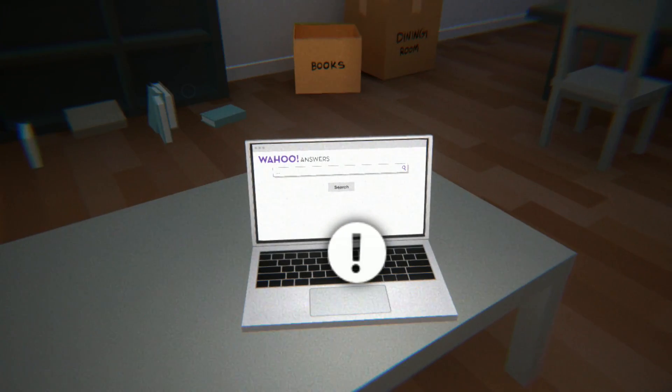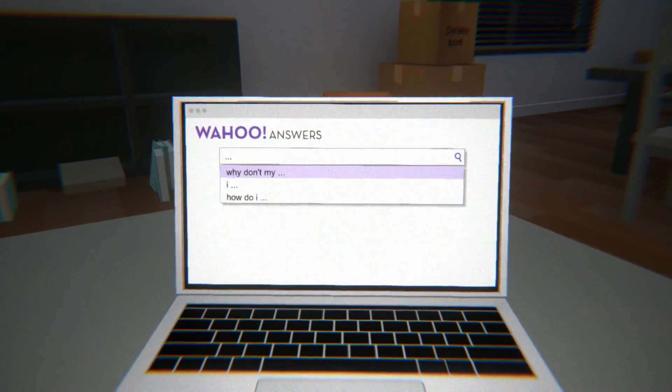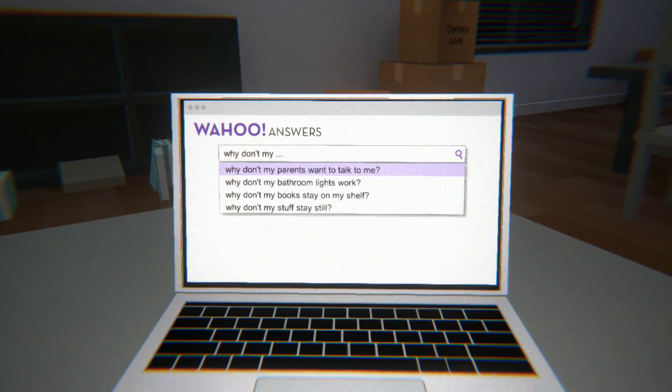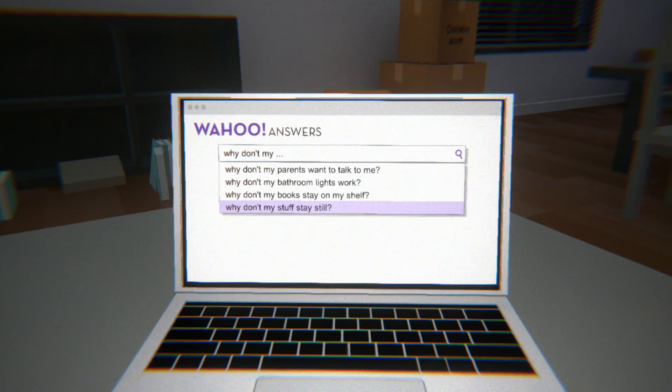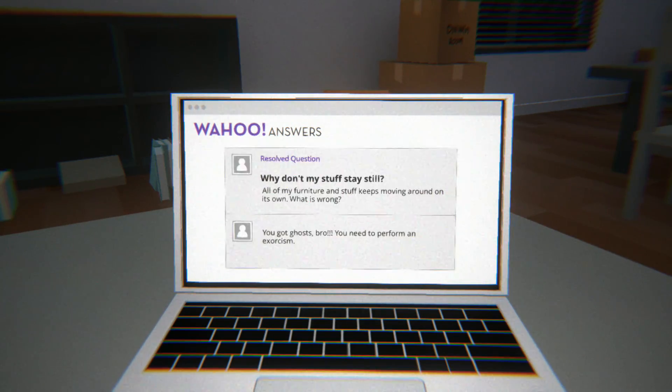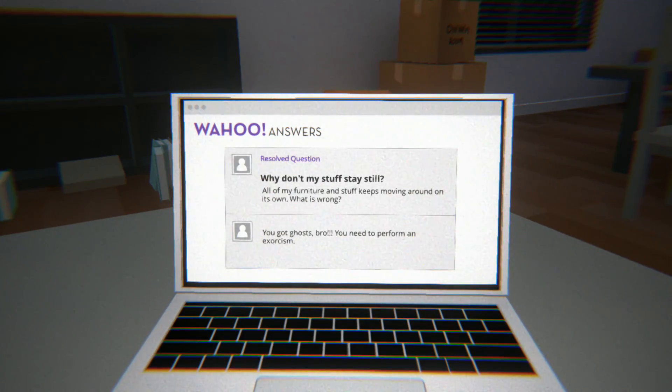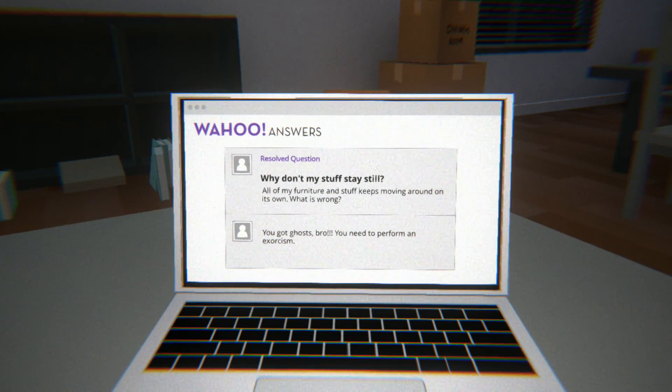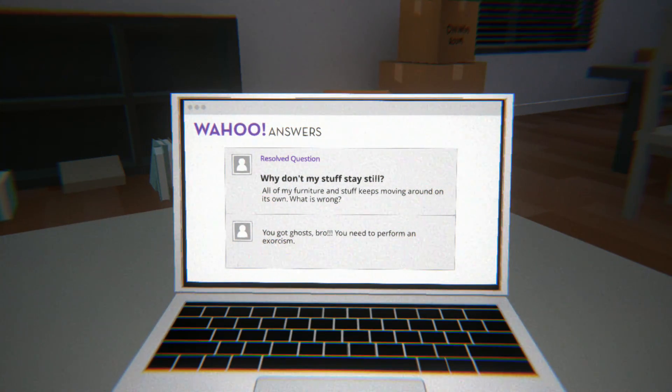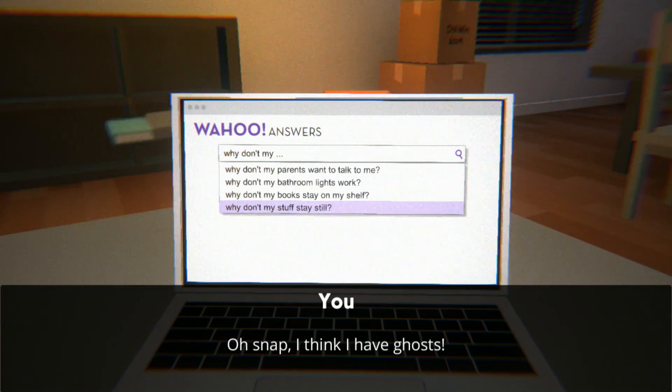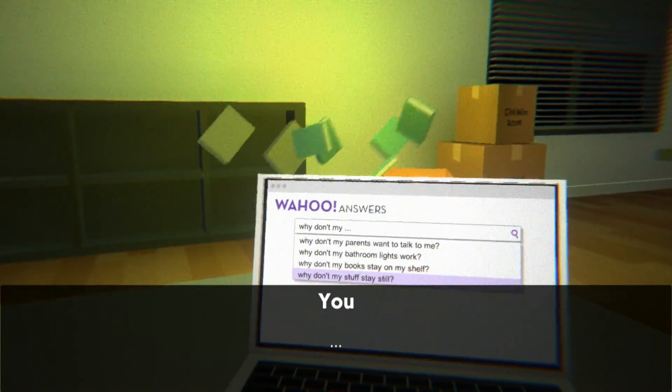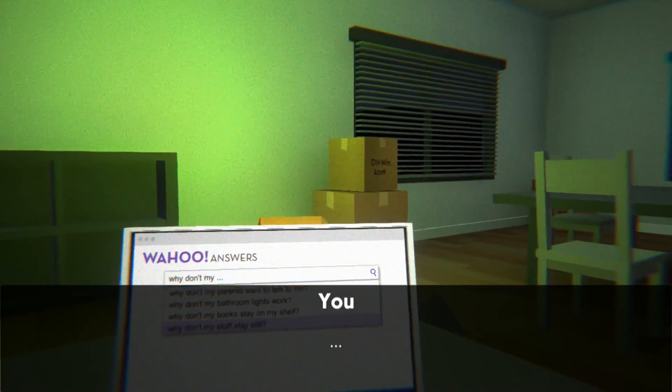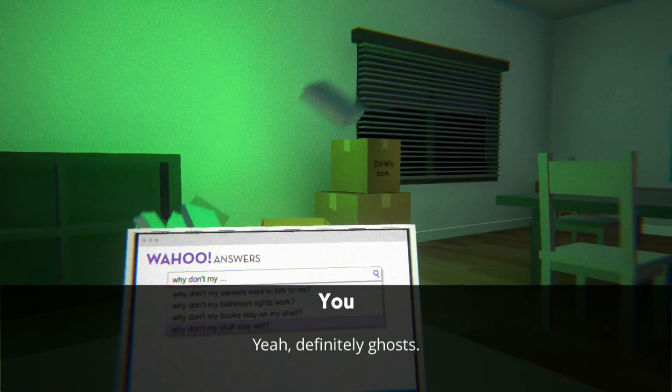Let's check out Wahoo Answers and see if there's anything else on here. 'Why don't my stuff stay still? All my furniture and stuff keeps moving around on its own. What is wrong?' 'Got ghosts bro.' Oh, we need an exorcism. Oh snap, ghosts. Okay, I guess this is kind of proof of ghosts.